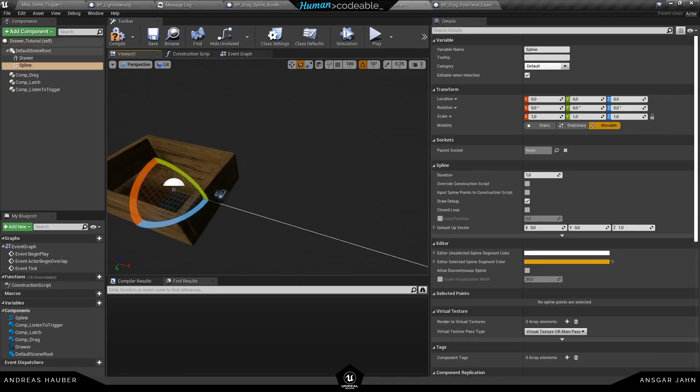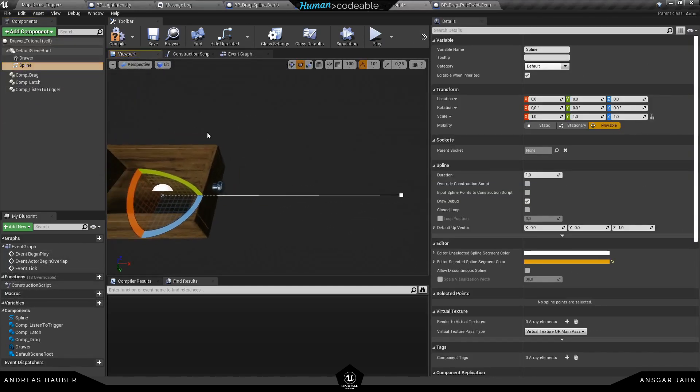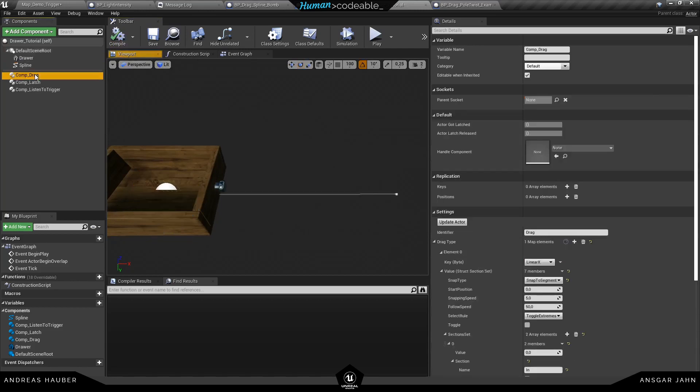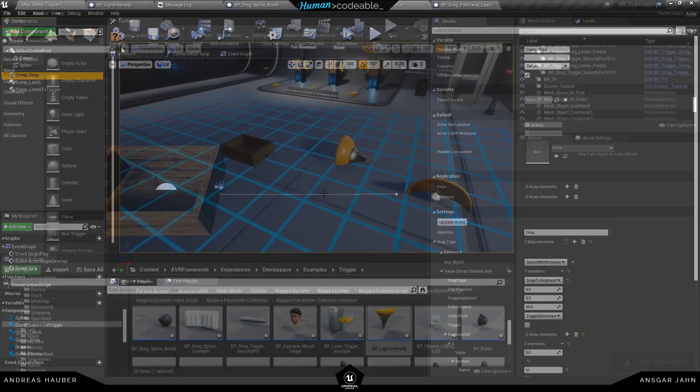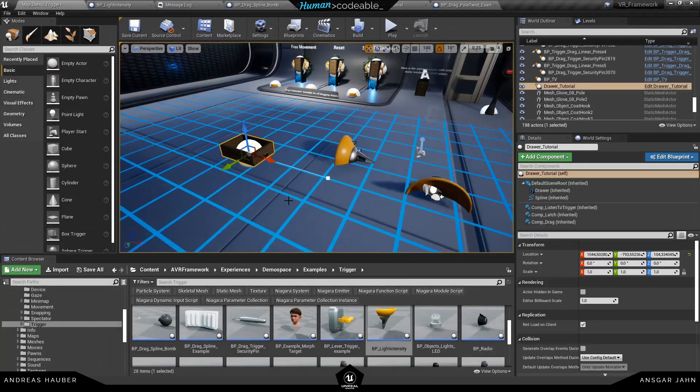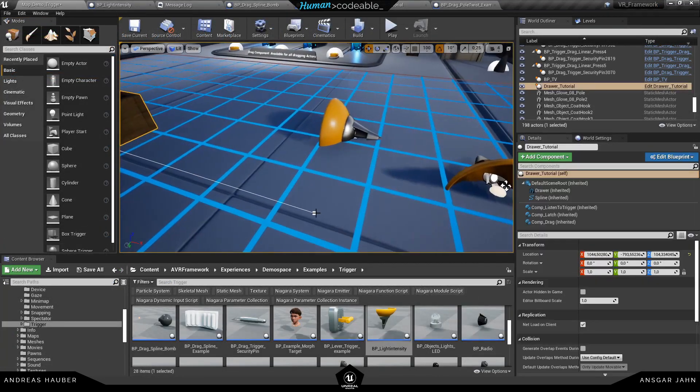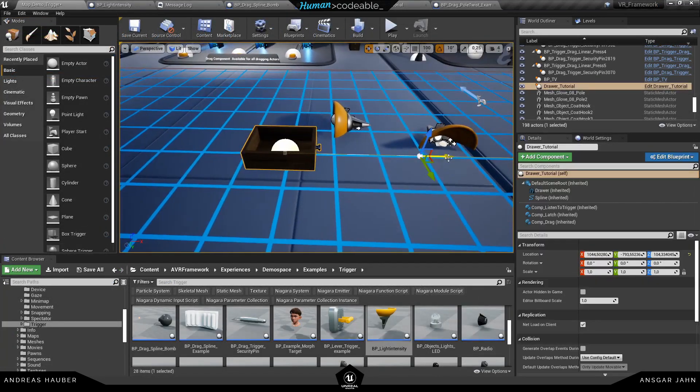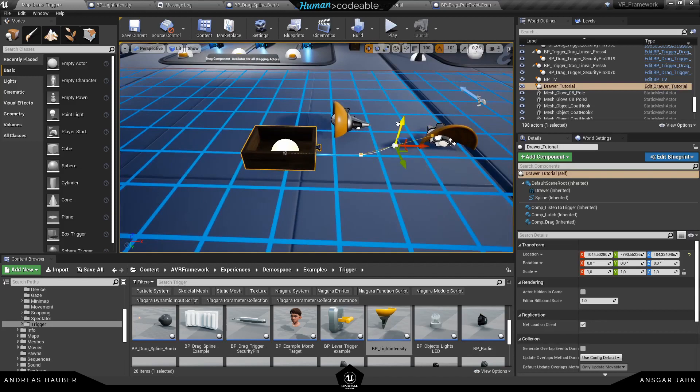And another thing you can do is add a spline to your drawer or anything you want to drag. And you can set the component drag to spline or spline with rotation. And this way if you modify the spline mesh here it will now follow the spline.